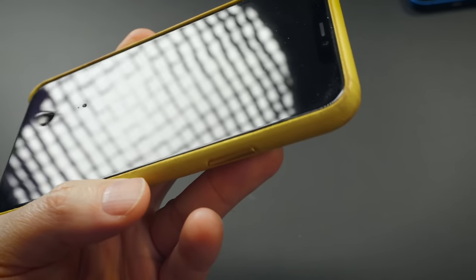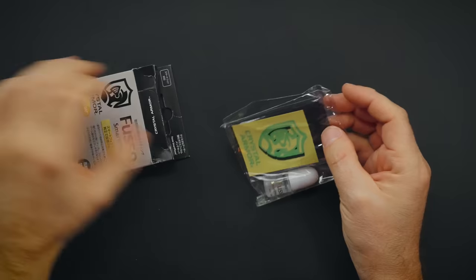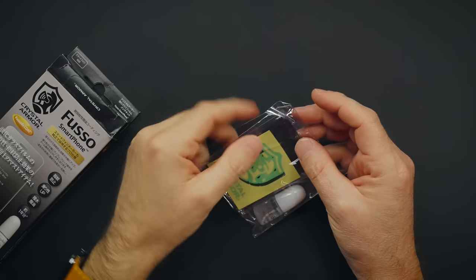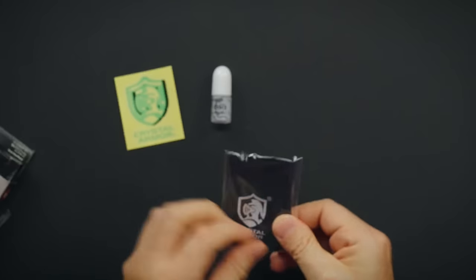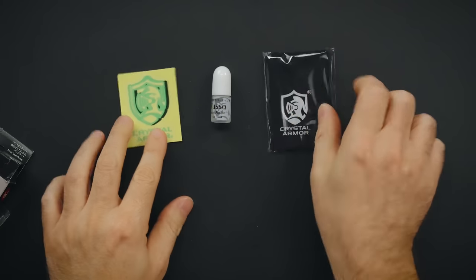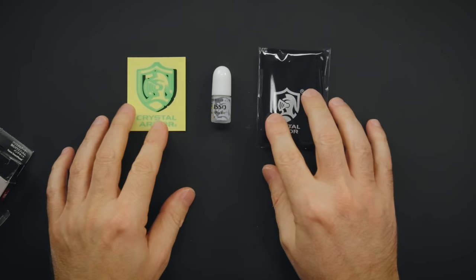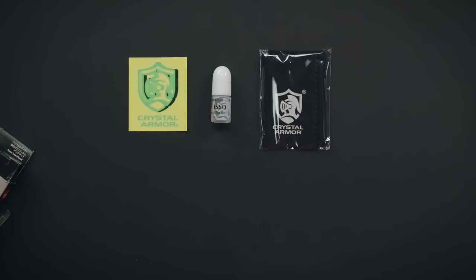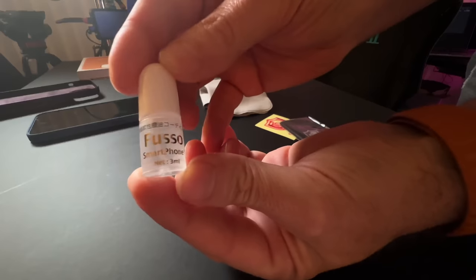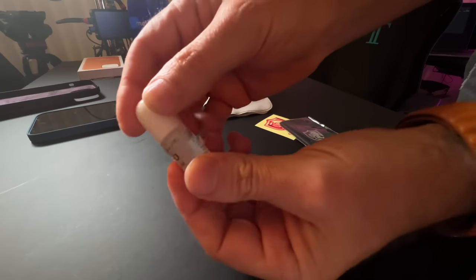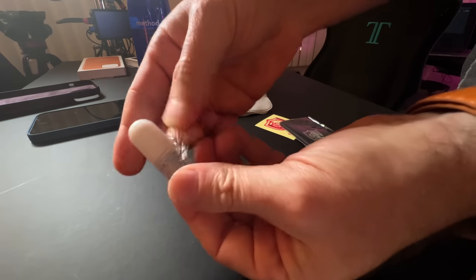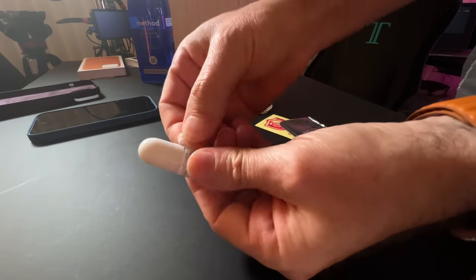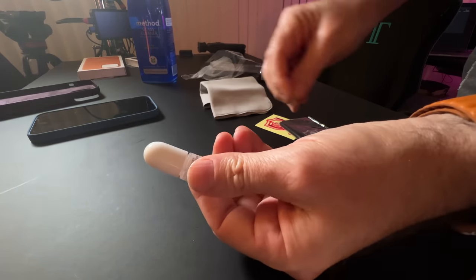Until now. Inside the box, well there isn't much inside the box, the product itself, microfiber cloth and a sticker for some reason. Oh, and also everything is in Japanese so we need a little bit of technology to understand how to apply this thing properly.